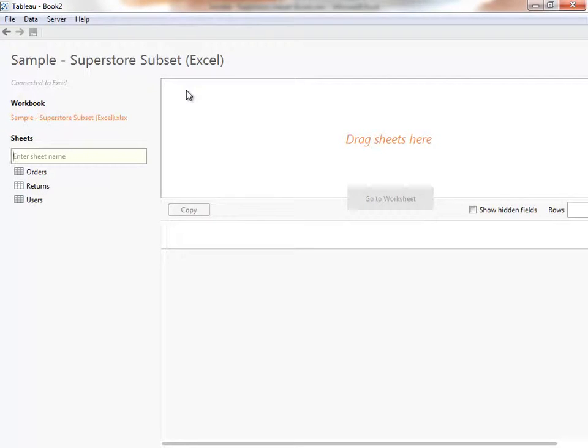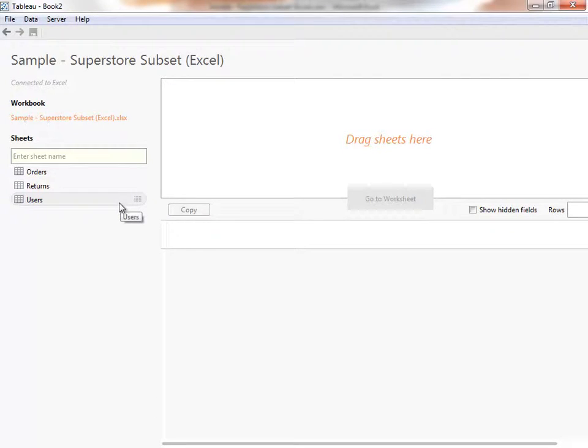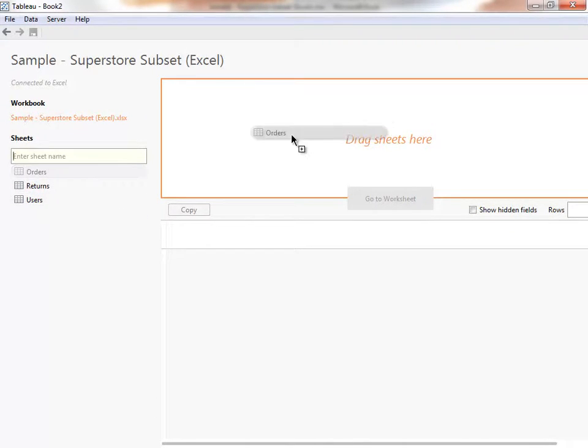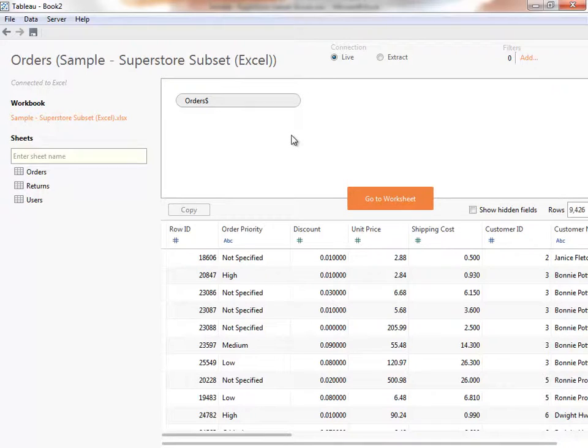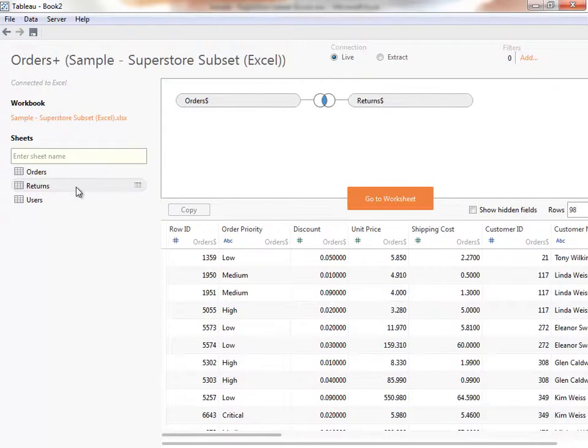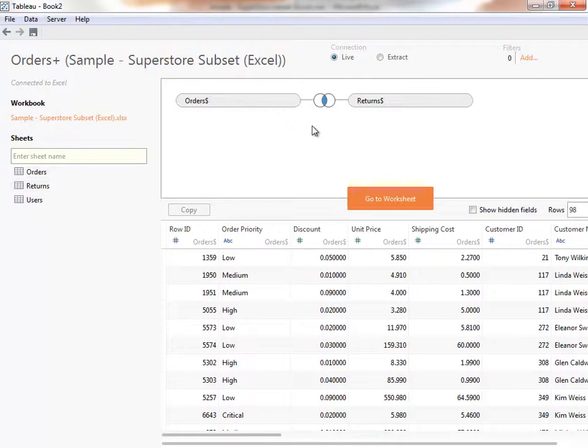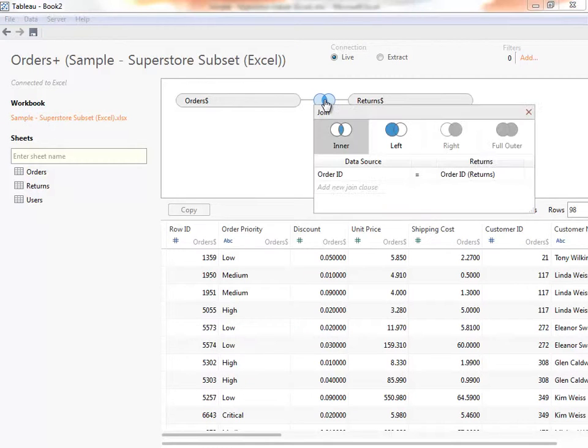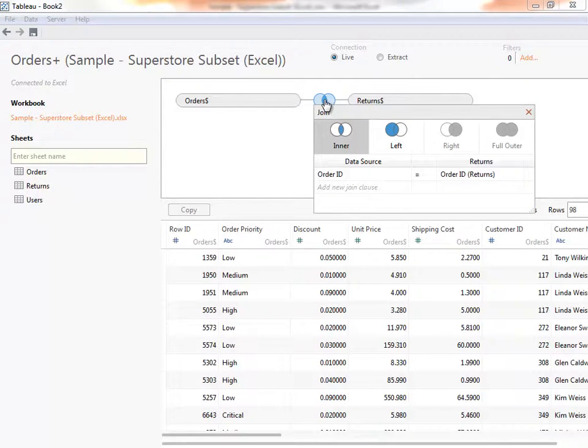Now we're in the data connection window. From here, we can choose which sheets or tables we'd like to use. We can drag orders out into the canvas. If we wanted to add another table, such as returns, we could double-click or drag it out as well. Tableau Desktop automatically creates a default join, as you can see in the icon here. Clicking on the icon shows us what the join clause looks like, allows us to edit if we choose.